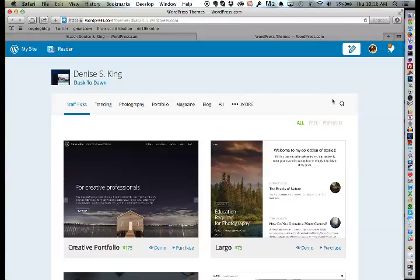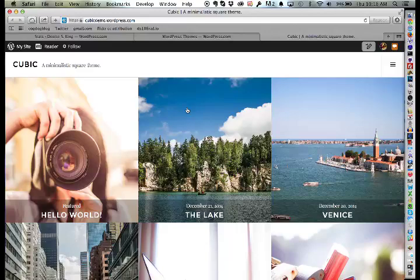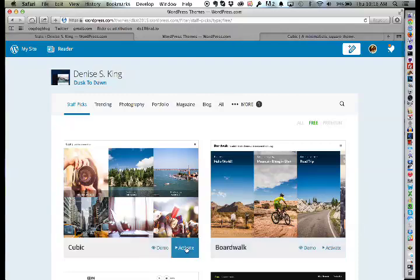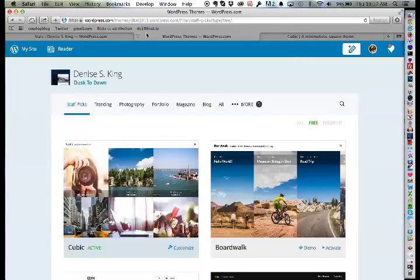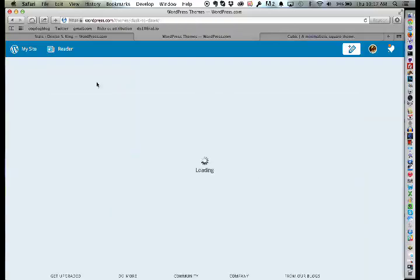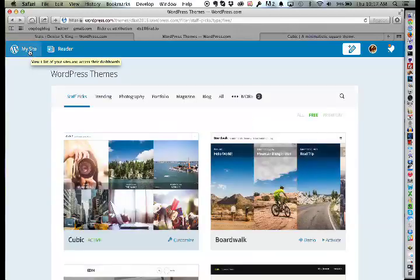Denise asks if 'Cubic' is a free theme. The instructor confirms — he filtered to free themes and found it. She spent an hour browsing themes herself. The demo just shows a generic demo site, not her own content, but they go ahead and activate it. When switching themes, the instructor notes there are a couple of follow-up steps needed. They navigate to her site to see how it looks.